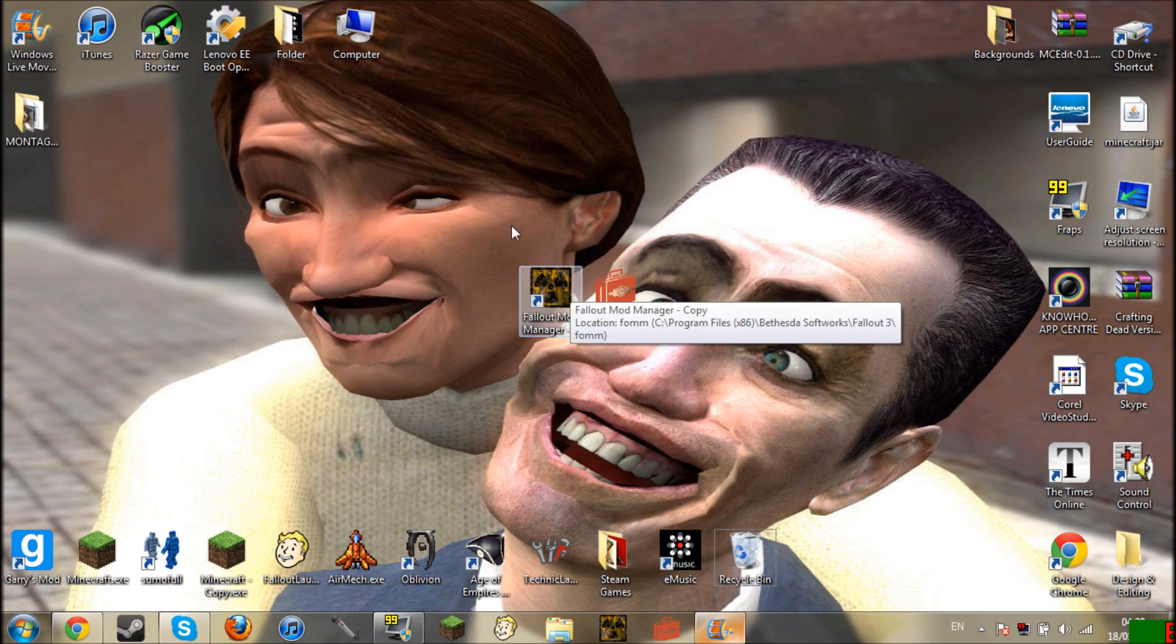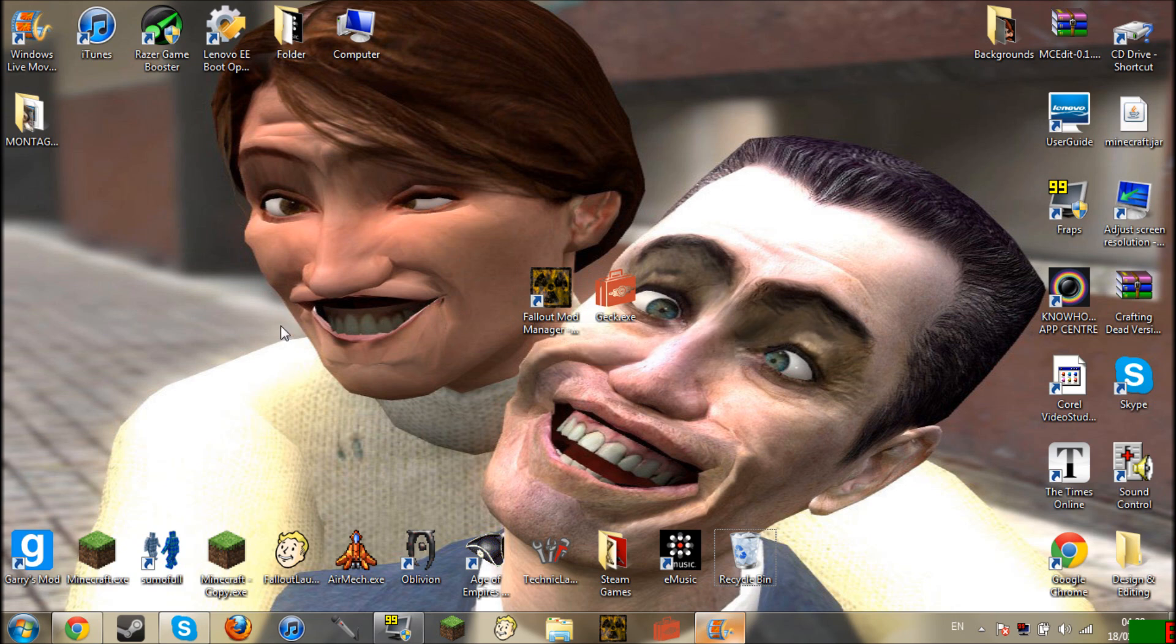Okay so this is the Fallout 3 Mod Manager, I think used the same one for Vegas. If not go and download it, I will drop a link how to get both of them in the description, literally the exact same thing.